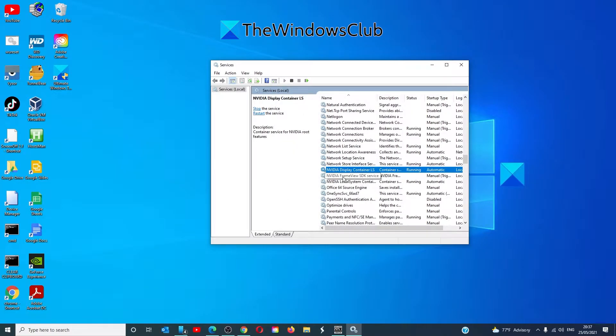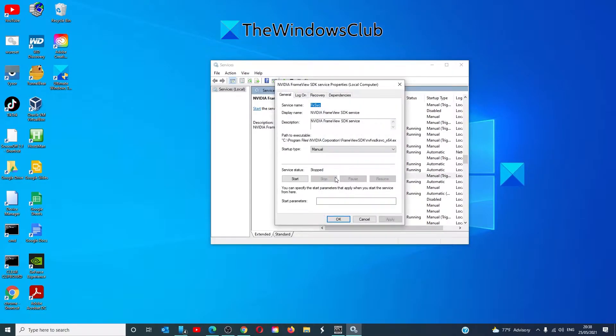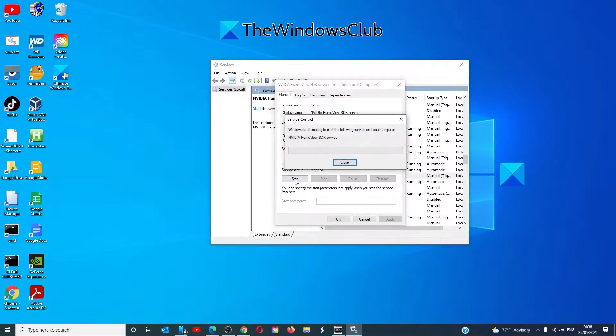The NVIDIA FrameView SDK Service. Make sure that it is set to Manual. And if it's stopped, start it.